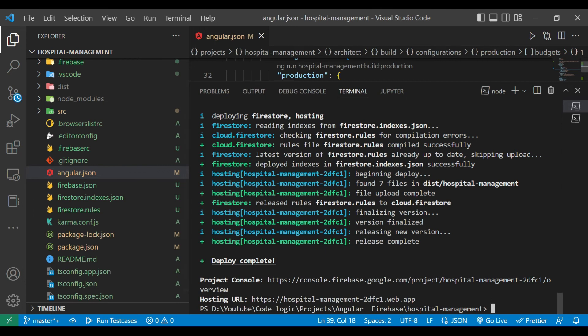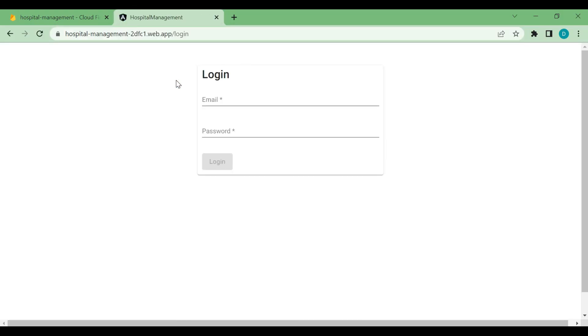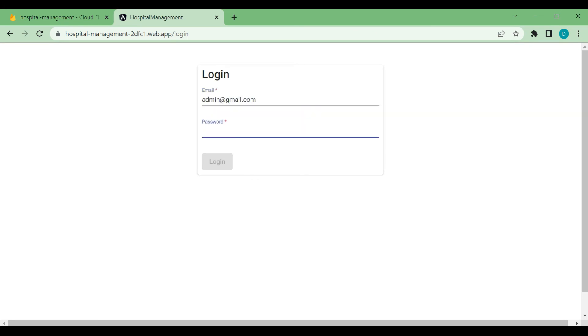Our application is deployed. So we have here URL. So we will copy that URL and paste it here. So you can see our login screen is there. So we will log in to our application.